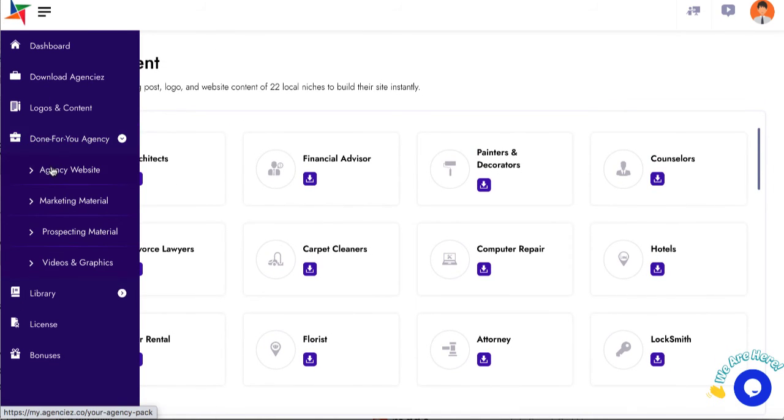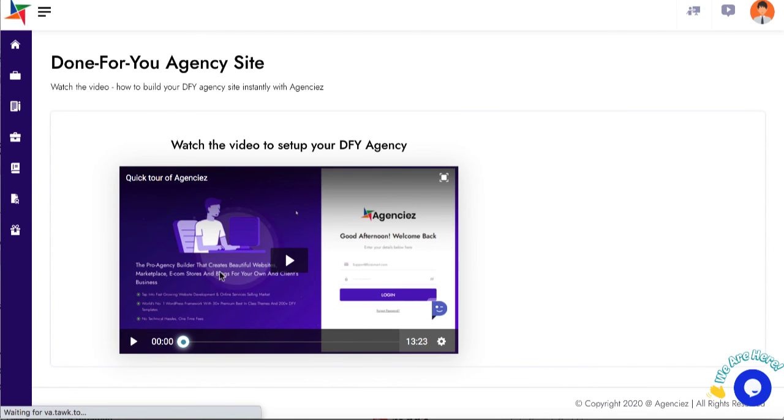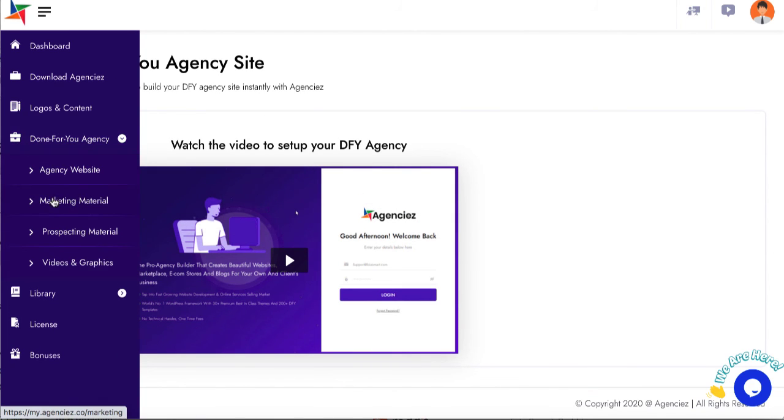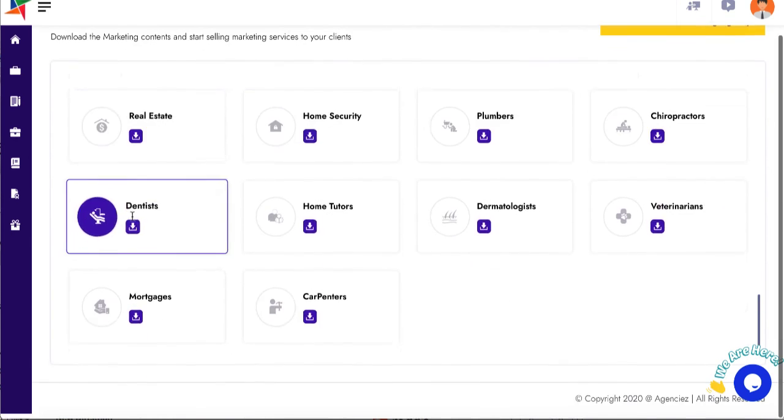You're also going to get a done-for-you agency website to help sell these, including marketing materials and graphics.